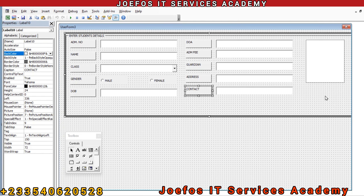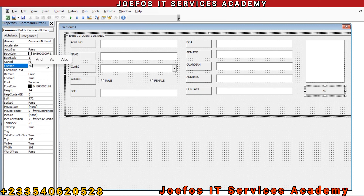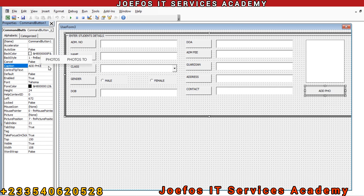Let's go to labels and add a label next to the contact field. Now let's go to buttons — tap on the button symbol, bring it to this side, left-click and hold, then drag it to the last end. This is a command button, so let's come to the caption, double-tap, and name it 'Add Photo'. Hit Enter on your keyboard and we have that button there.